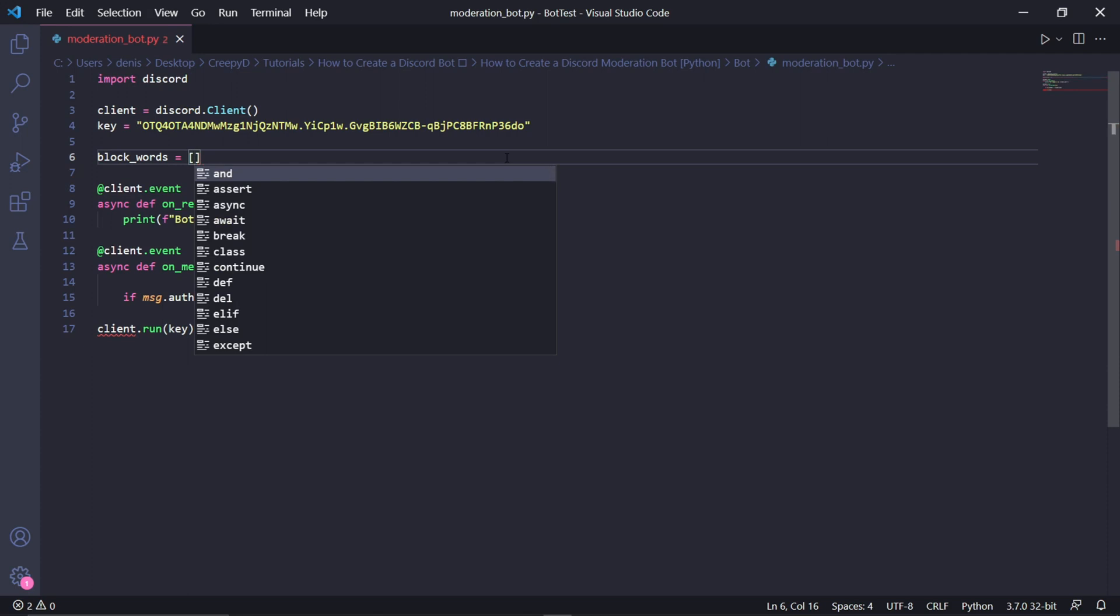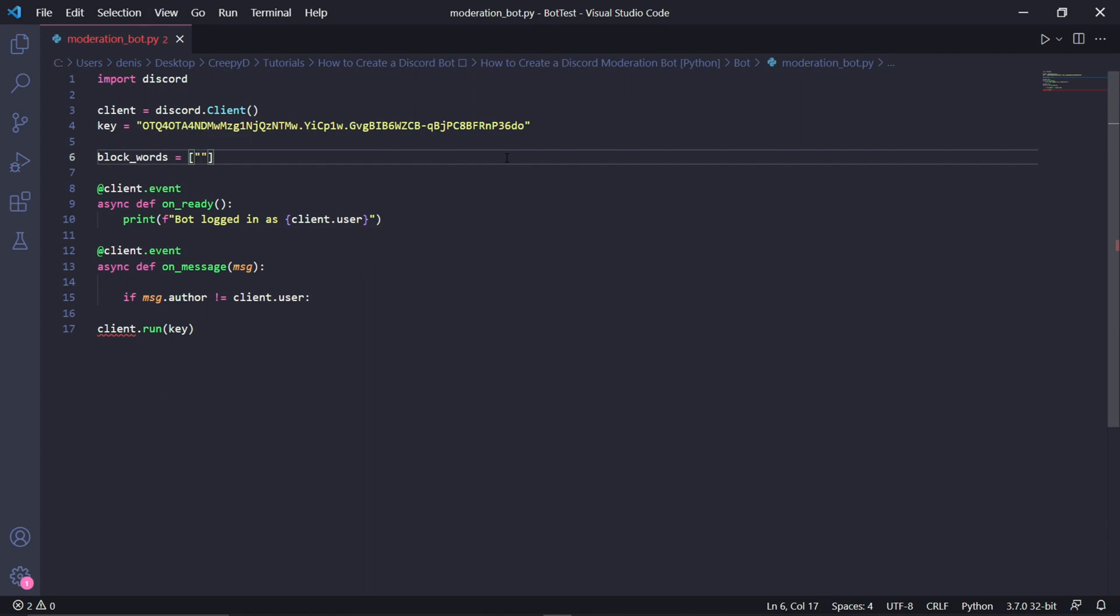Now, these words will need to be strings, meaning they need to be in quotation marks. So the first item in our list, you can really type anything here, but for the sake of the video, I'll be keeping it PG and I'll be typing PP. And then the second curse word, I'll be typing poopoo. You can add as much as you want here, but I'll only be choosing these two words.